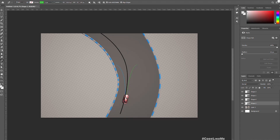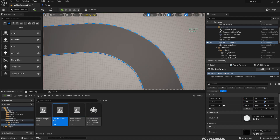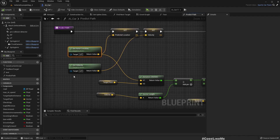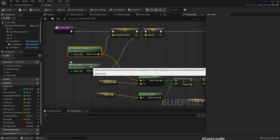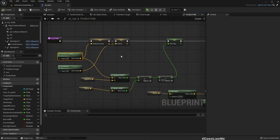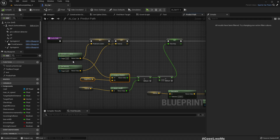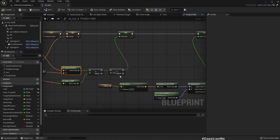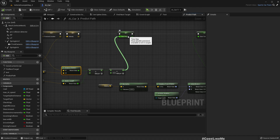So how is the function implemented? First we get the current location of the car and save it into a local variable called 'predicted location'. We also get the current velocity of the car. Then we calculate the distance from the current location of the car to the target point, which represents a point along the spline of the road — the next point the car needs to reach. By dividing this distance by the length of the velocity vector, we get the time it would take to reach that point at the current velocity. Then we divide by five, saved as a time step.